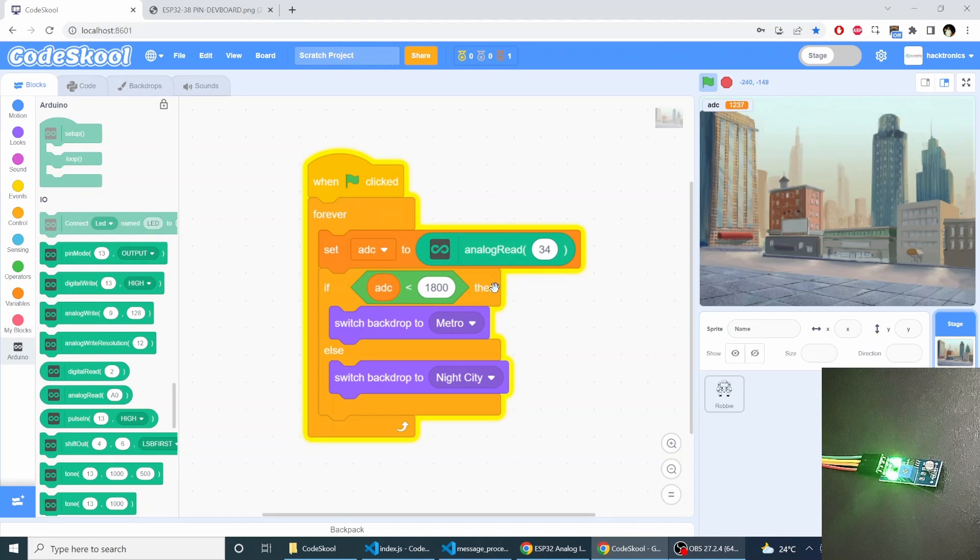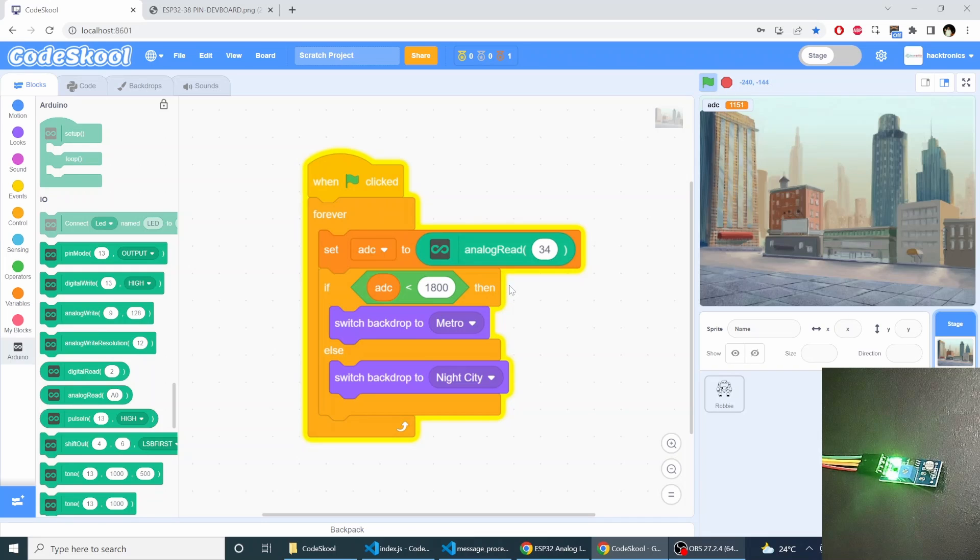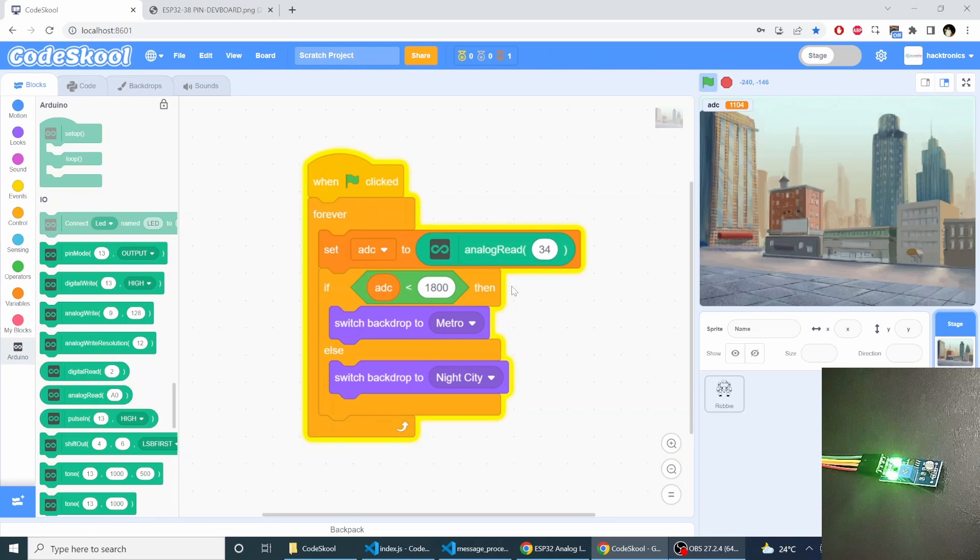As you see how easy it is to control analog sensors, analog readings or ESP32 embedded programming with Code School.